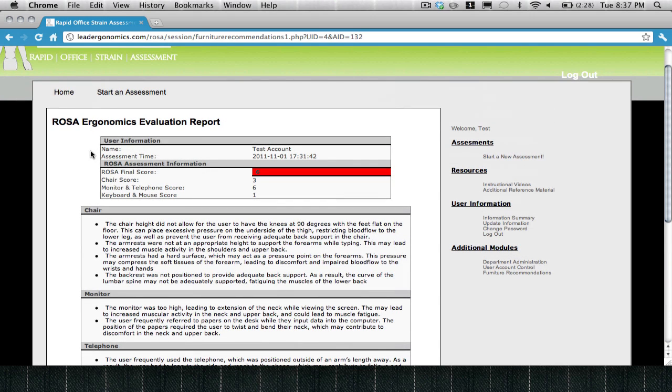This concludes the component on how to conduct an assessment using ROSA Online. If you have any other questions, contact your company administrator, or visit leadergonomics.com for more information. Thanks!